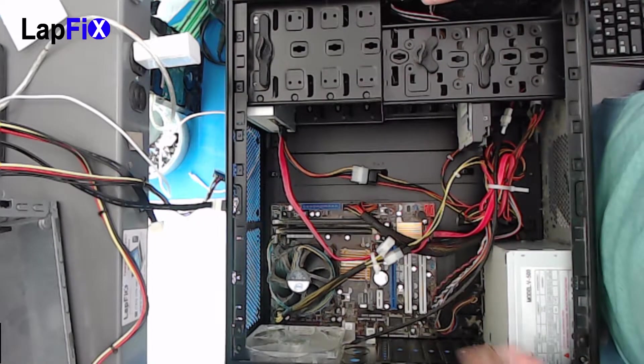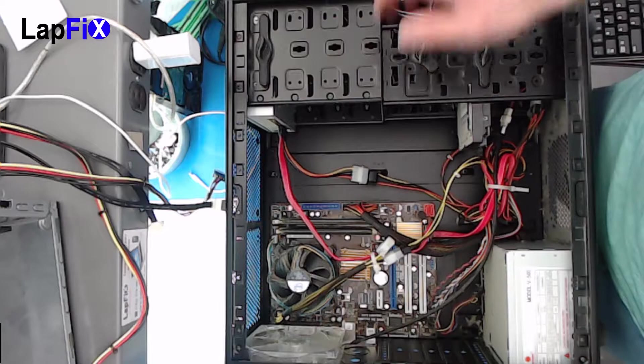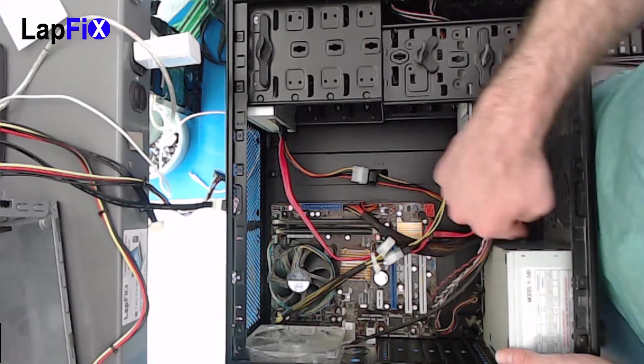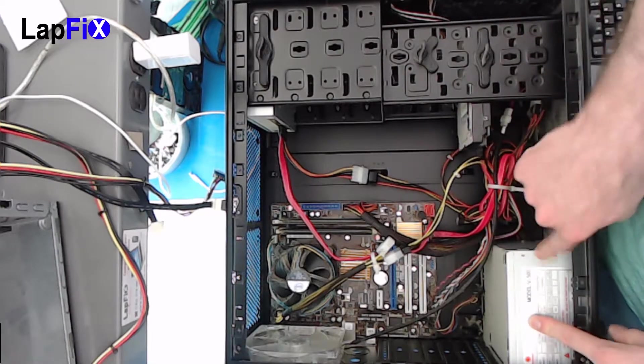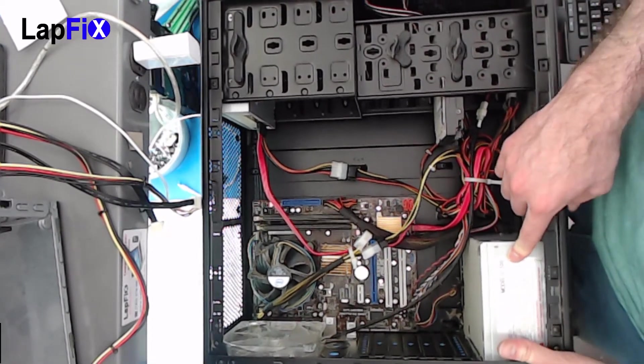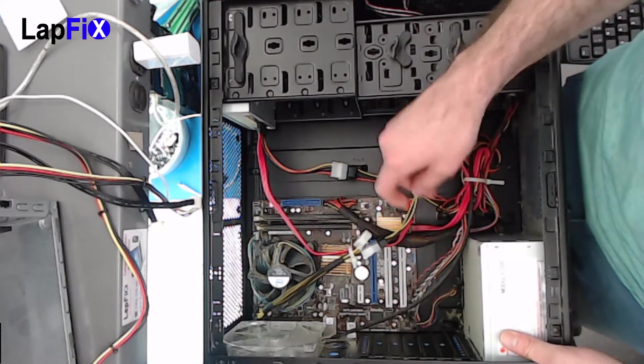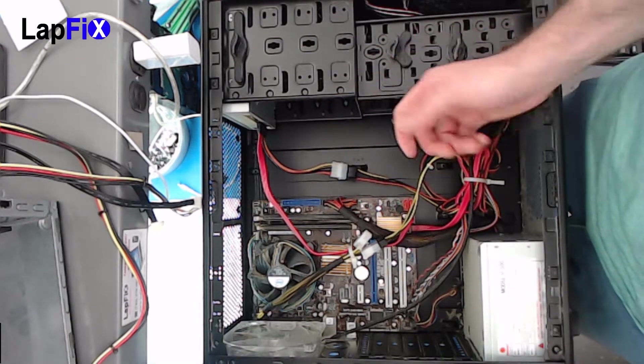So there are a bunch of things that are connected to your power supply. The easiest thing is just to track it. So here's your power supply right here and you want to see what cables are connected. So you just want to remove them.